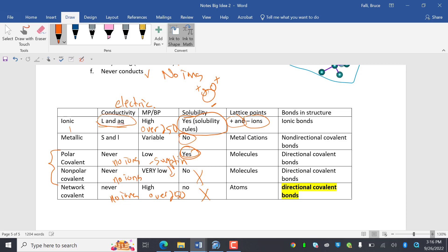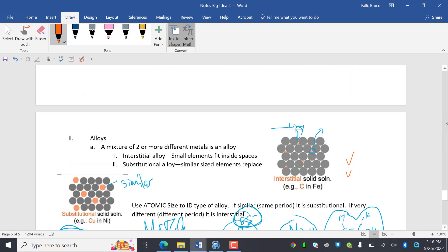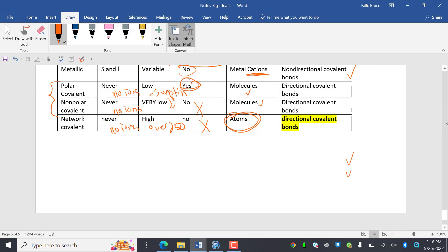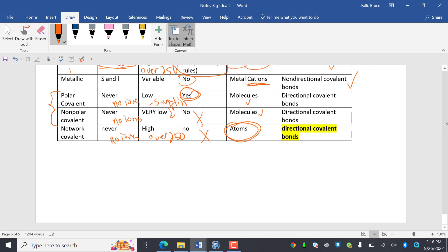So lattice points. Metals are metal cations, not metal atoms, but they're metal cations. Polar covalent, all the other ones are molecules, molecules, and this is an atom. So only the polar and nonpolar covalent make molecules. Bonds in the structure, they're called ionic bonds. Metallic is non-directional covalent bonds, directional covalent bonds, directional covalent bonds, and strong directional covalent bonds. And that's it. We're out of here.